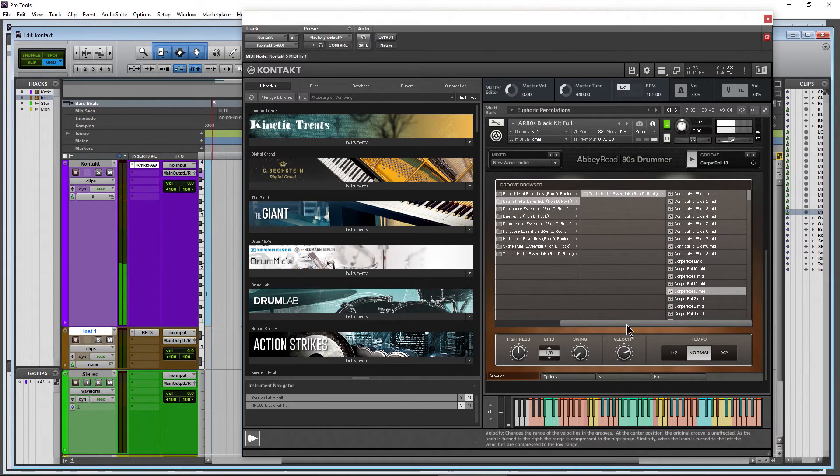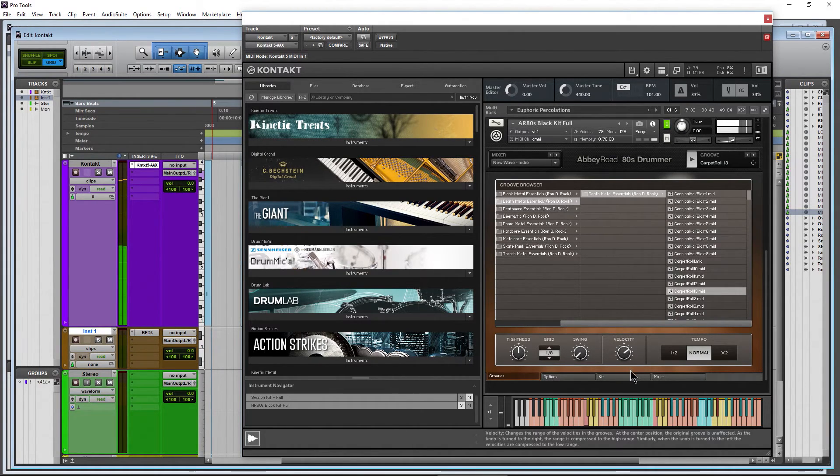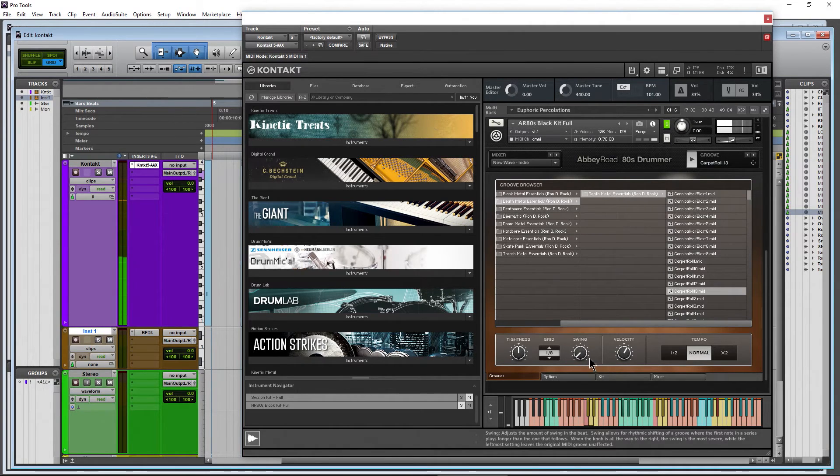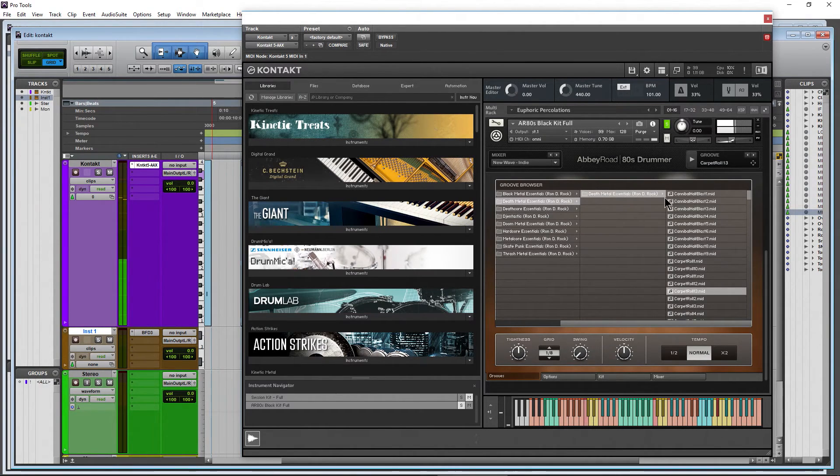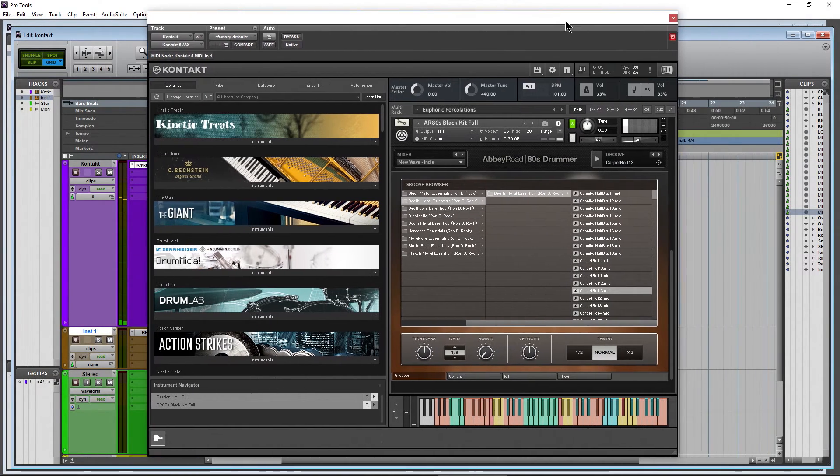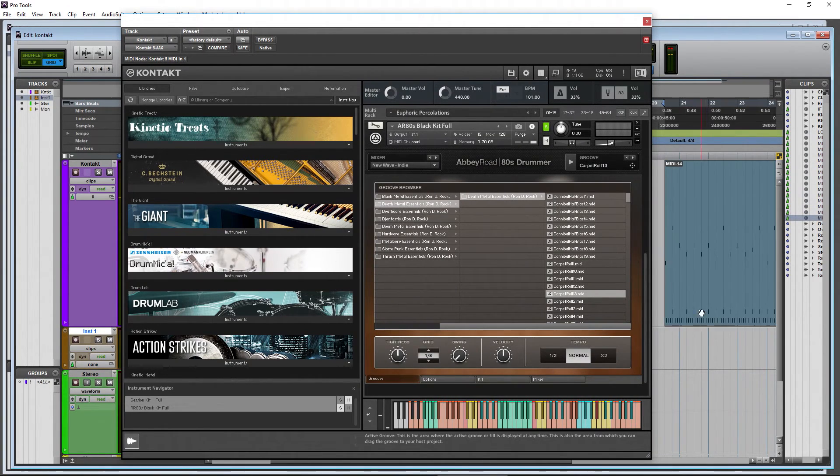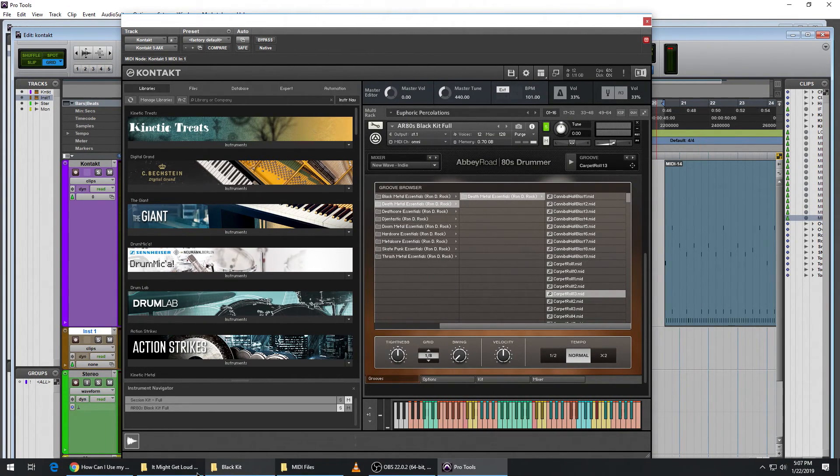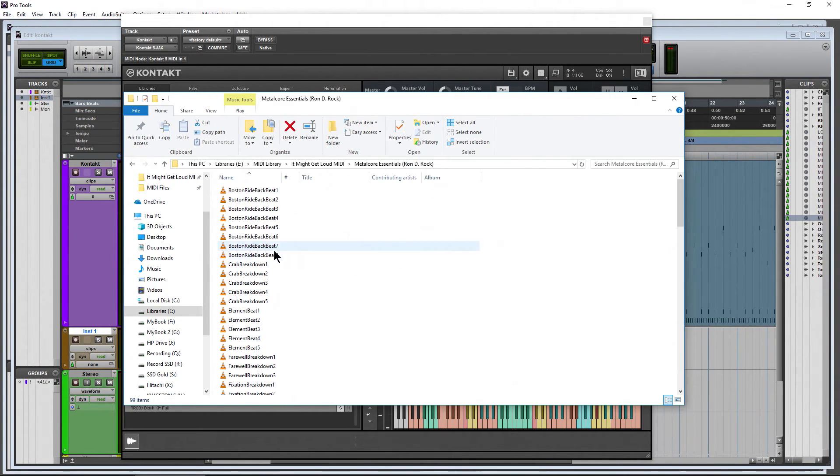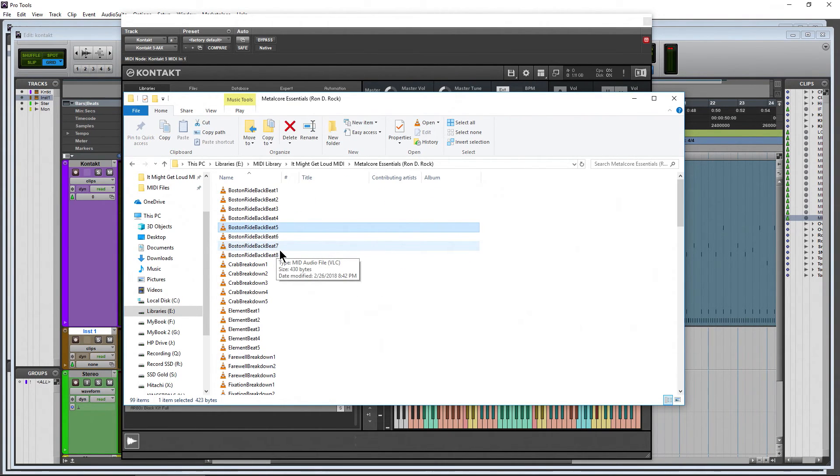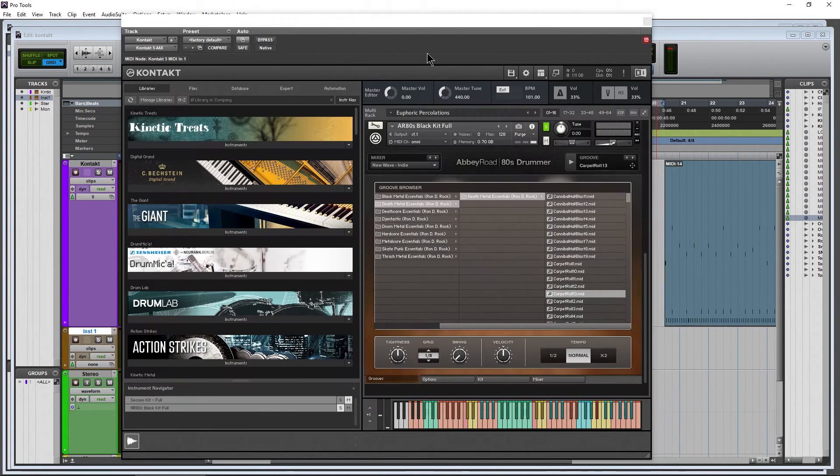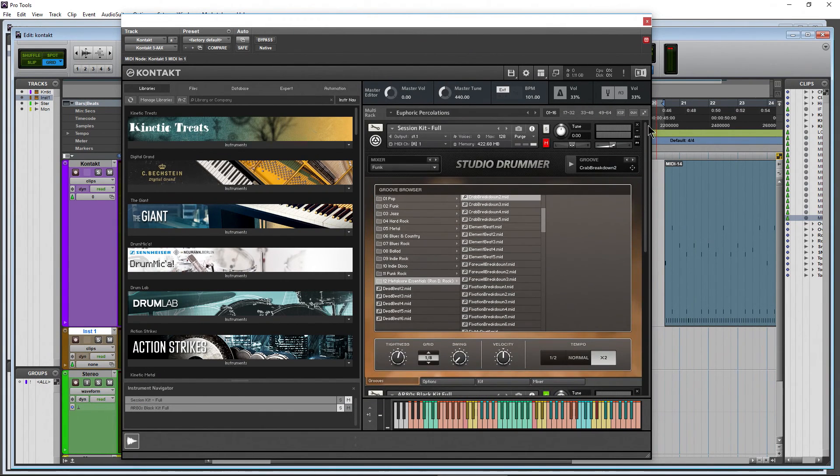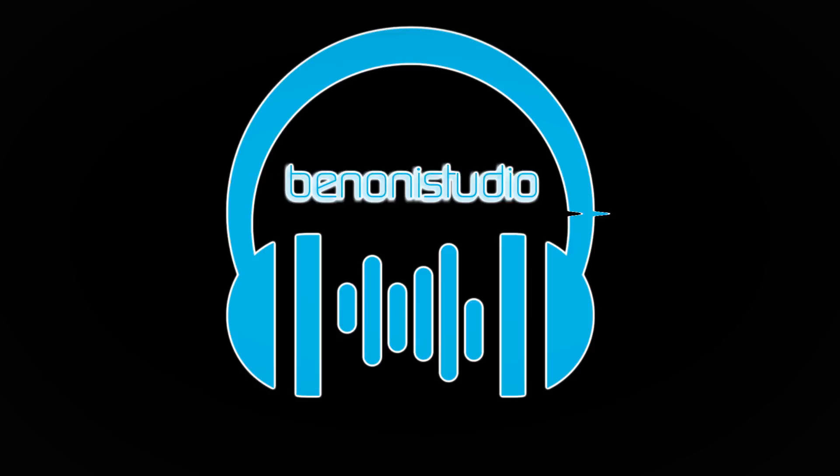I can load that up in here, go ahead and play it, adjust our velocity and swing, all that stuff. And of course, drag it out from within here if I want, instead of dragging it in from the actual folders here. So just something to consider, actually importing more MIDI right into all of your drummer series instruments.